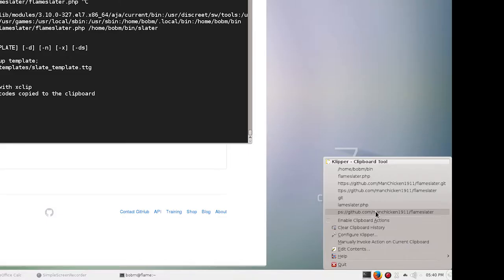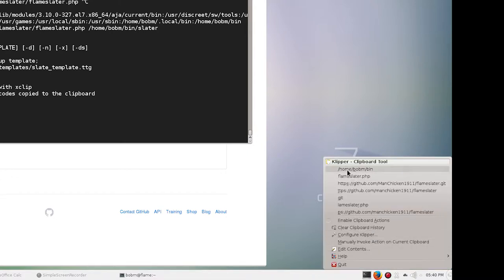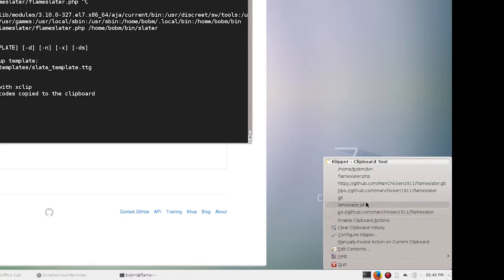And if you're using Clipper, which is kind of the default KDE clipboard handler, you'll get these little scissors down here and flame Slater can put all the spot codes into this list. So instead of you having to type them, as I said at the beginning, you can just click on the spot code that you're doing and then paste that into flame. If you're renaming the sequence or renaming a clip or whatever.